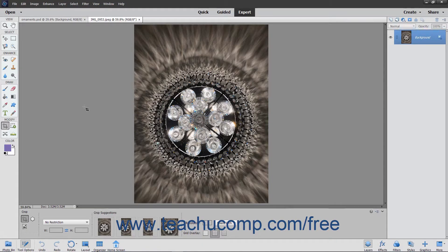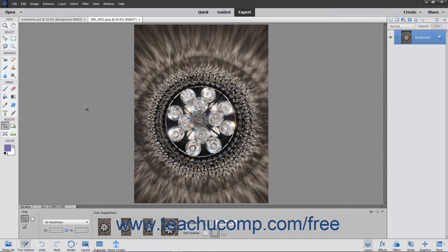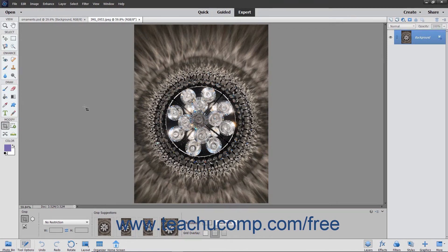The Cookie Cutter tool lets you create custom shapes out of images or other pixel-based layers. Unlike the Custom Shape tool that creates a mask, this tool crops away all of the pixels outside of the shape you choose.